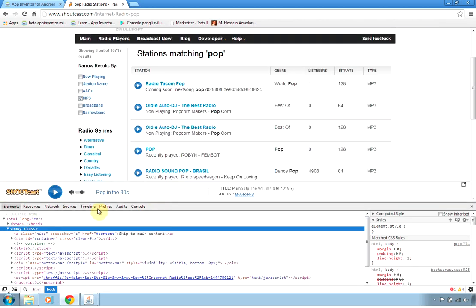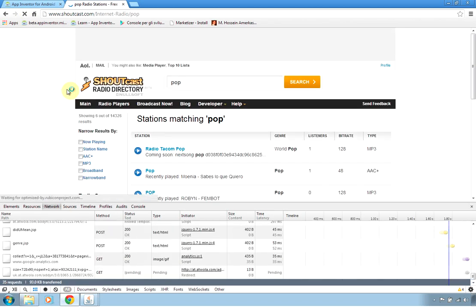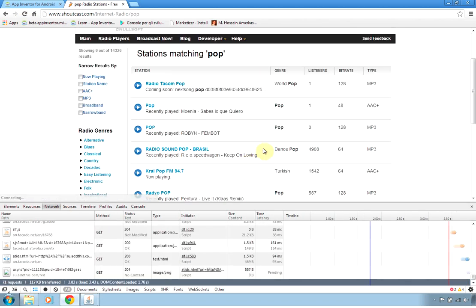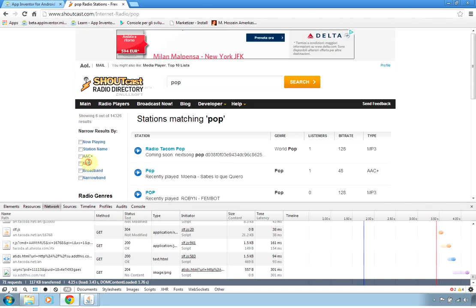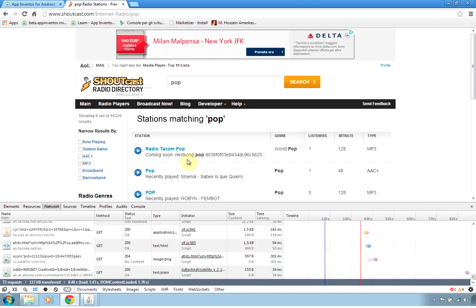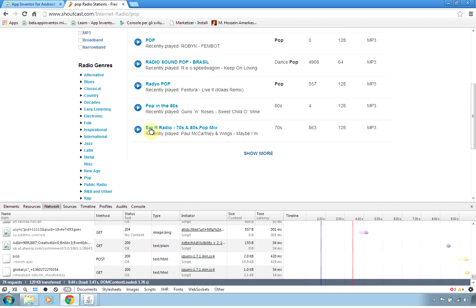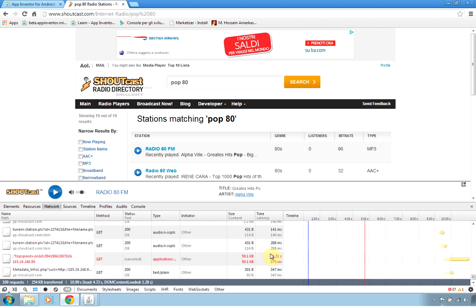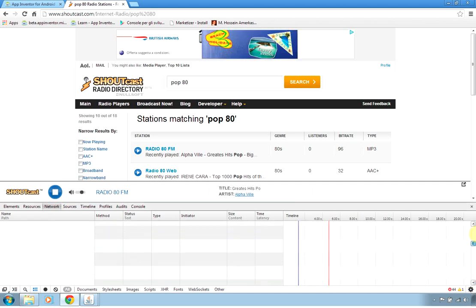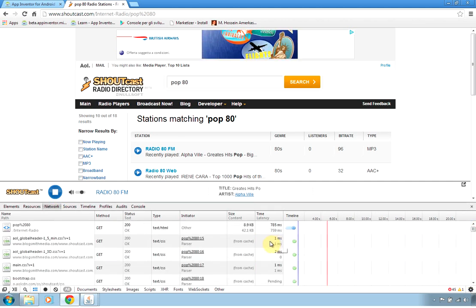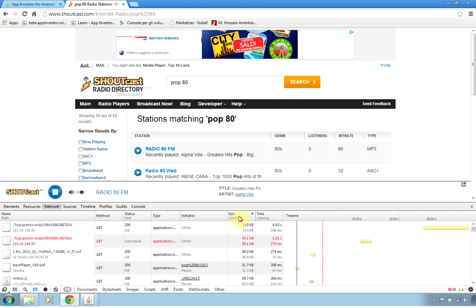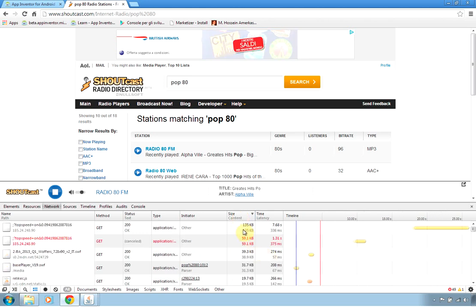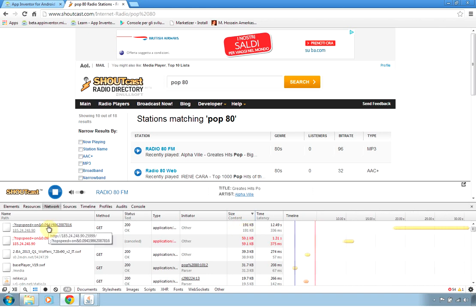And the network is said that there are no requests captured so I have to reload the page as instructed by the Chrome and when I select my radio, it should pop up the radio player. So after I press the reload I press the play again and when I start to hear the stream I go to the column of size and I see which row is increasing his size meaning that this is the streaming address.